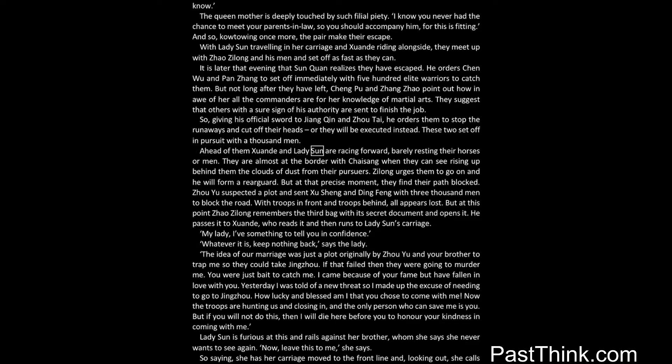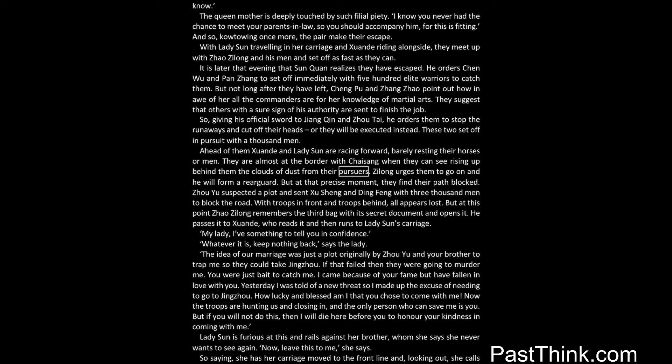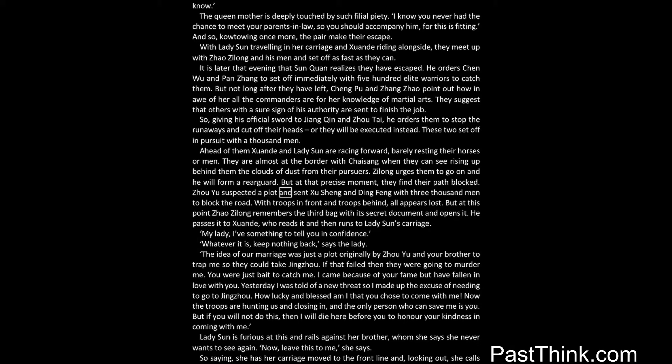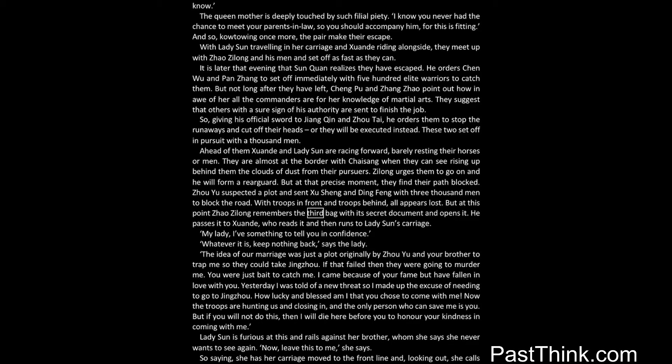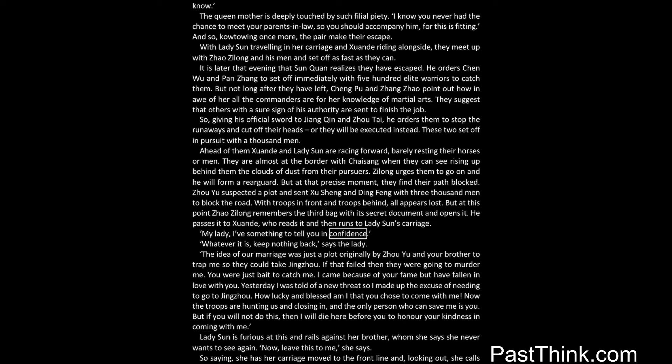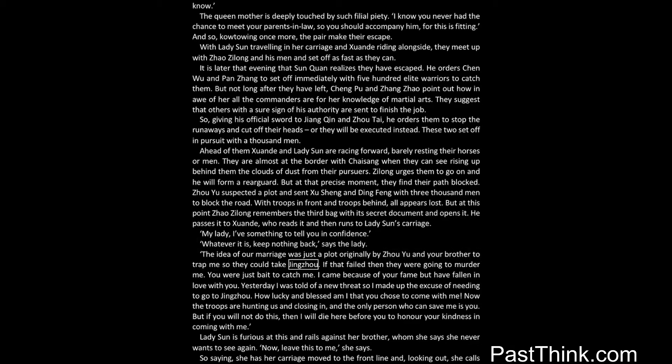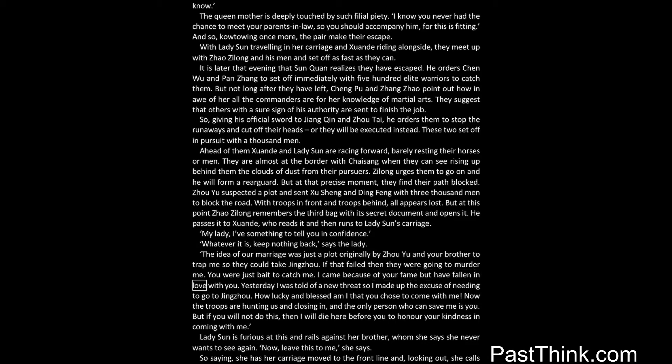Ahead of them Xuanda and Lady Sun are racing forward, barely resting their horses or men. They are almost at the border with Chai Sang, when they can see rising up behind them the clouds of dust from their pursuers. Zilong urges them to go on and he will form a rearguard. But at that precise moment, they find their path blocked. Zhou Yu suspected a plot and sent Xu Sheng and Ding Feng with three thousand men to block the road. With troops in front and troops behind, all appears lost. But at this point Zhao Zilong remembers the third bag with its secret document and opens it. He passes it to Xuanda, who reads it and then runs to Lady Sun's carriage. My lady, I've something to tell you in confidence. Whatever it is, keep nothing back, says the lady. The idea of our marriage was just a plot originally by Zhou Yu and your brother to trap me so they could take Jingzhou. If that failed then they were going to murder me. You were just bait to catch me. I came because of your fame but have fallen in love with you.